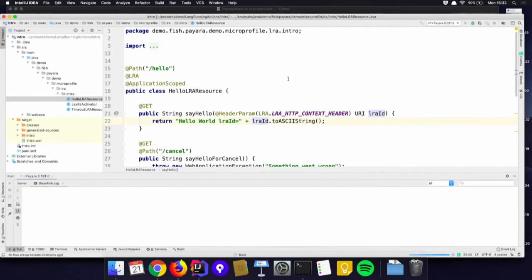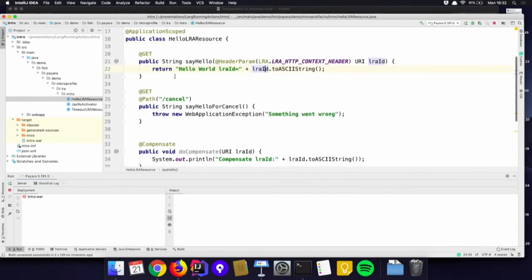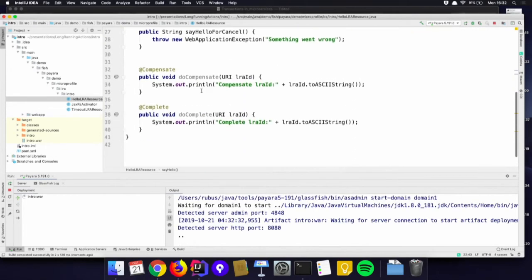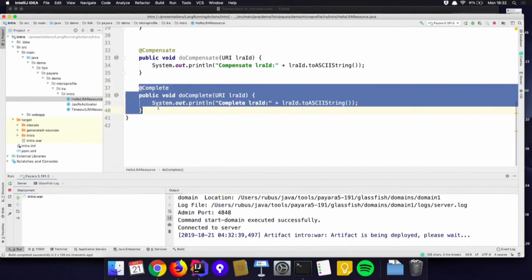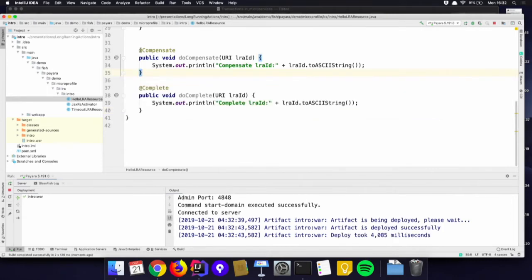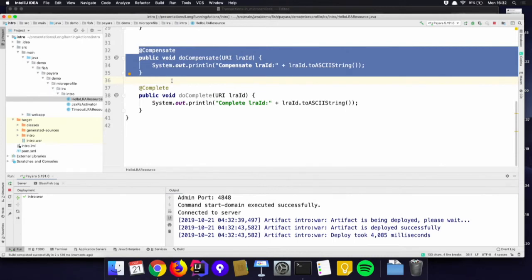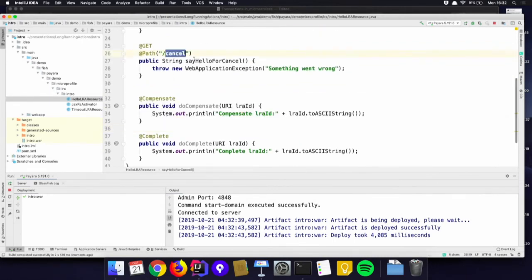Let's start it up. Because this is a regular Hello World, there is nothing wrong with it — it completes successfully, which means the complete method will be called after this endpoint is called. In the case of an error, the compensate method is called. Here, when we call the cancel endpoint, we have a WebApplicationException. More on how to do the compensating action in detail later.